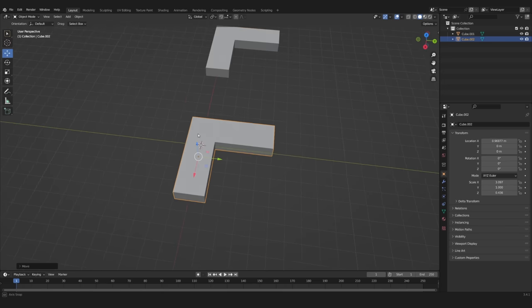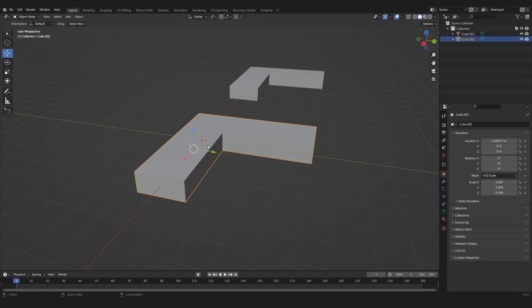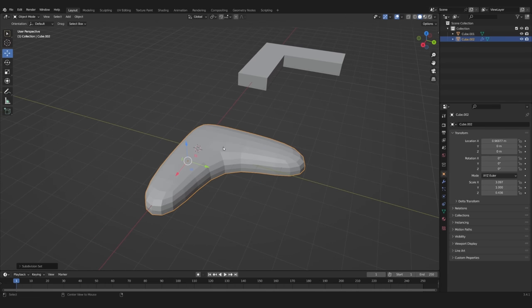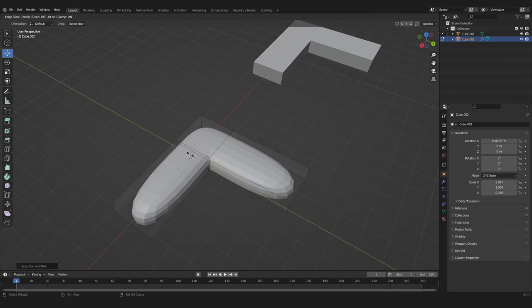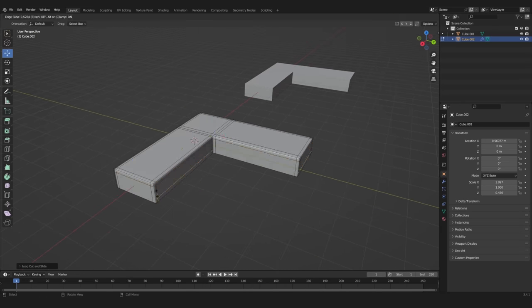Tip number one. Let's say we have this simple corner. When adding a sub-surf modifier, it completely loses its shape, so we have to add supporting edge loops.